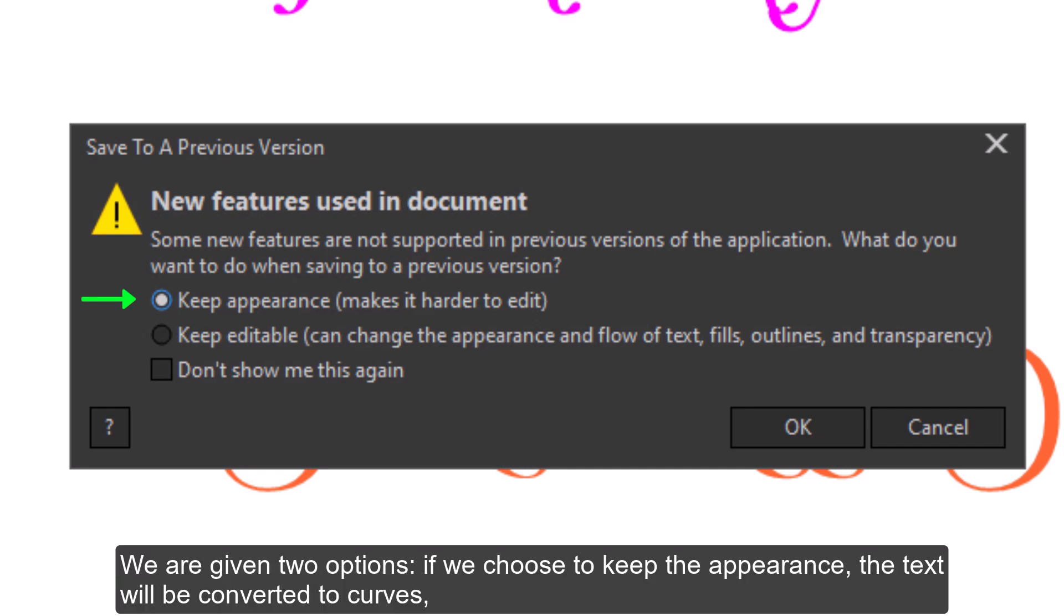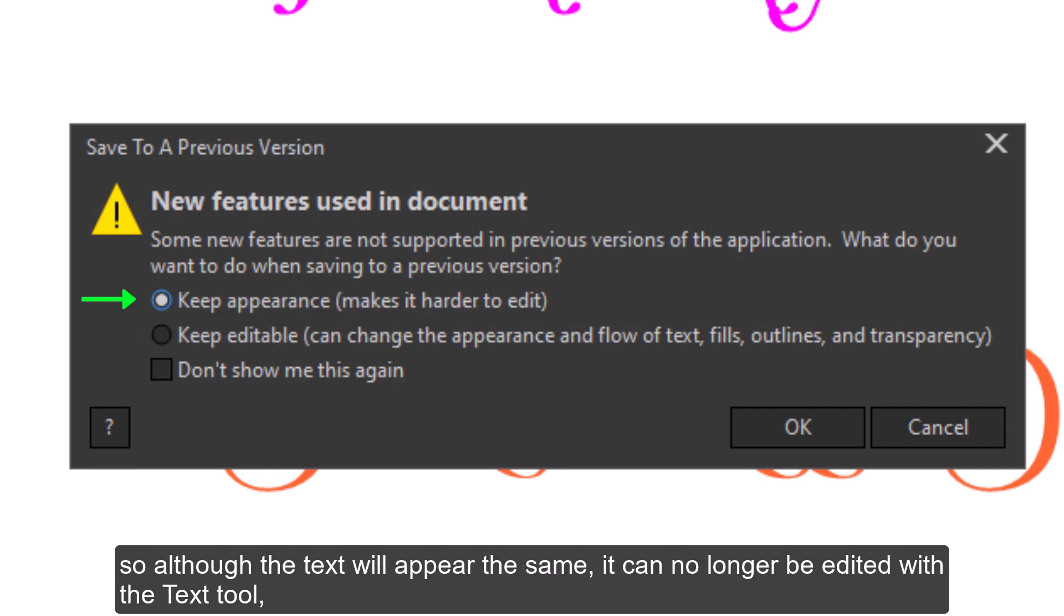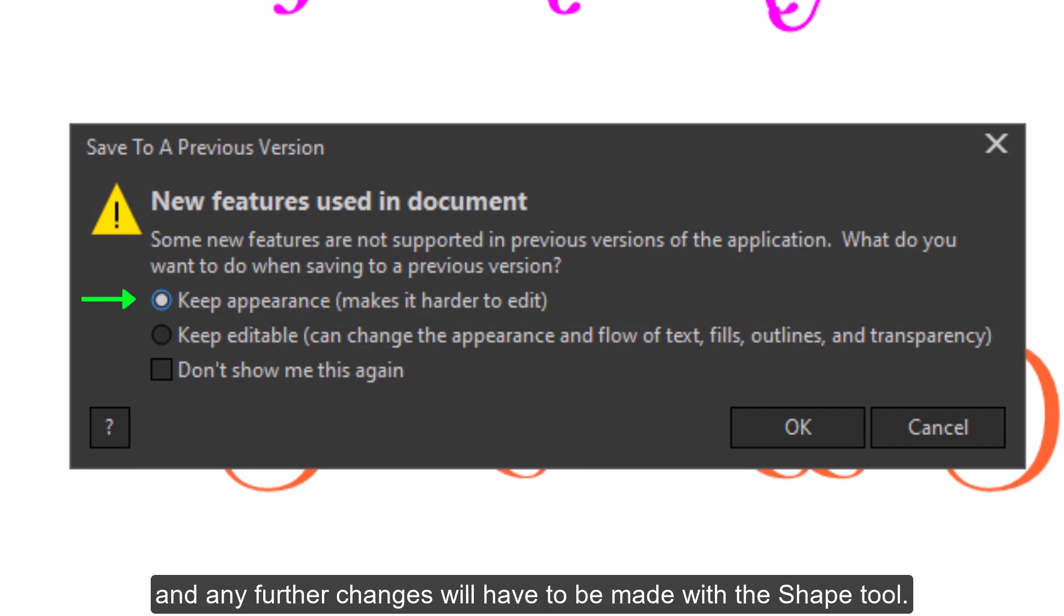If we choose to keep the appearance, the text will be converted to curves. So, although the text will appear the same, it can no longer be edited with the text tool, and any further changes will have to be made with the shape tool.